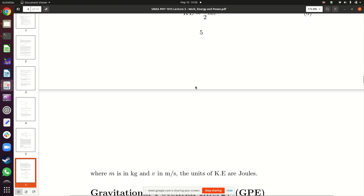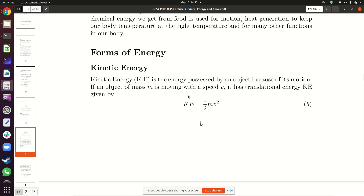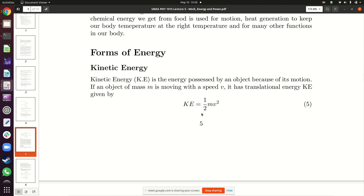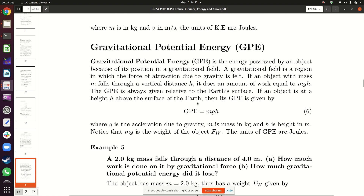If you push an object on the floor, it moves with a certain velocity. The positive work you do on that object is transferred to it as kinetic energy. If you lift an object from the ground, the work you do is transferred to that object as gravitational potential energy. So positive work on a horizontal surface gives kinetic energy; lifting gives gravitational potential energy.